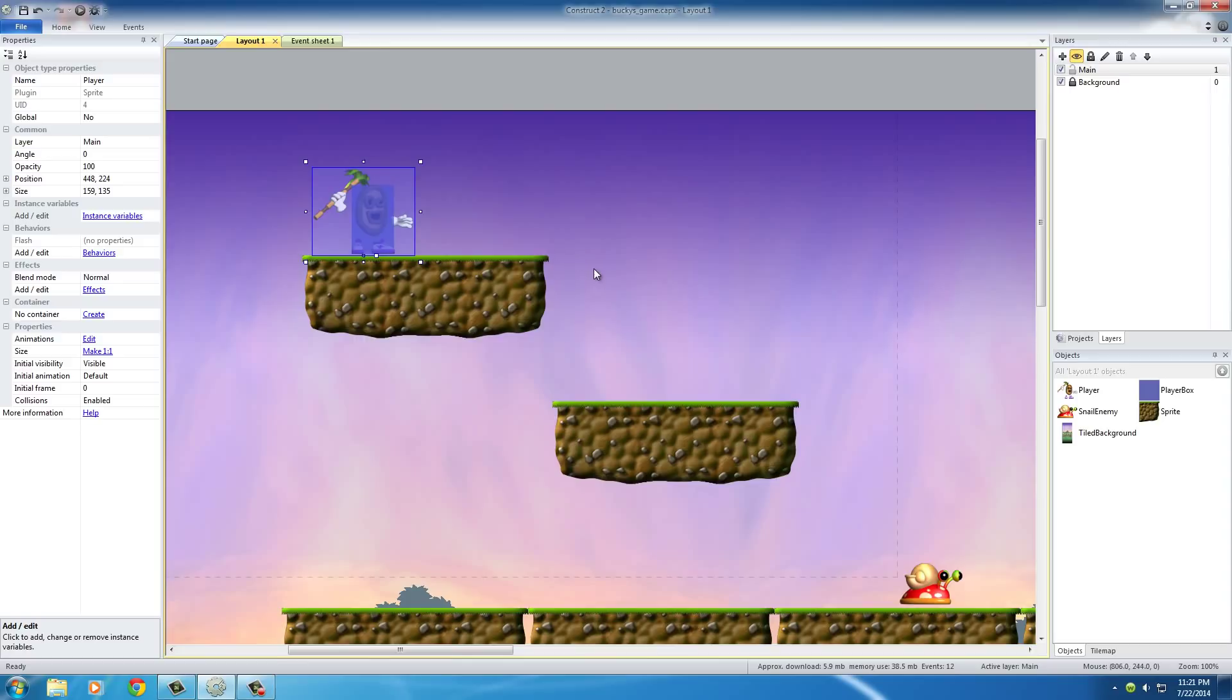Now, I don't even know if you guys noticed this, but pretty much in every platform game you ever played, whenever your user got hurt, he blinked, like on and off.